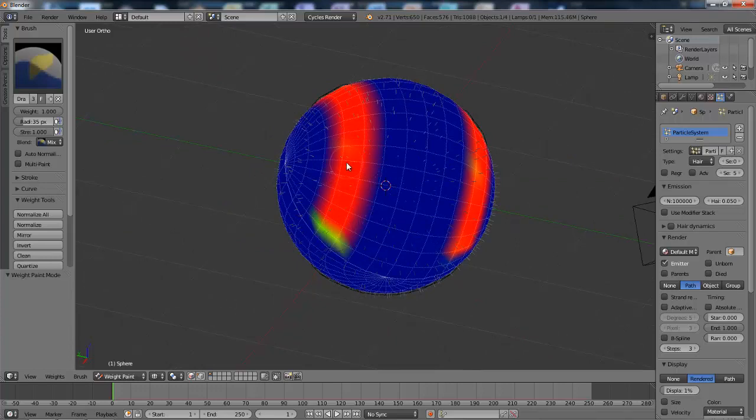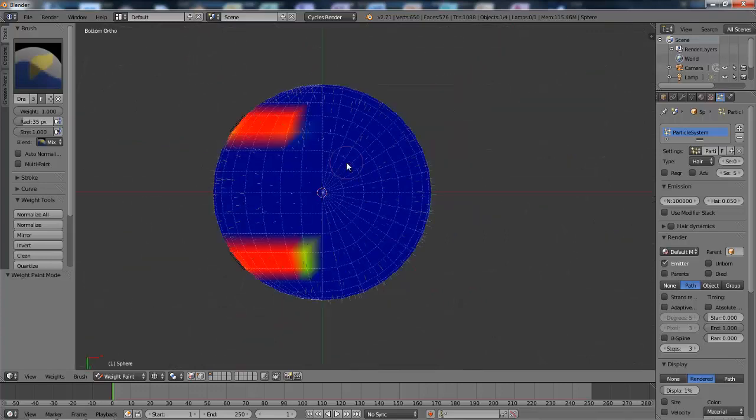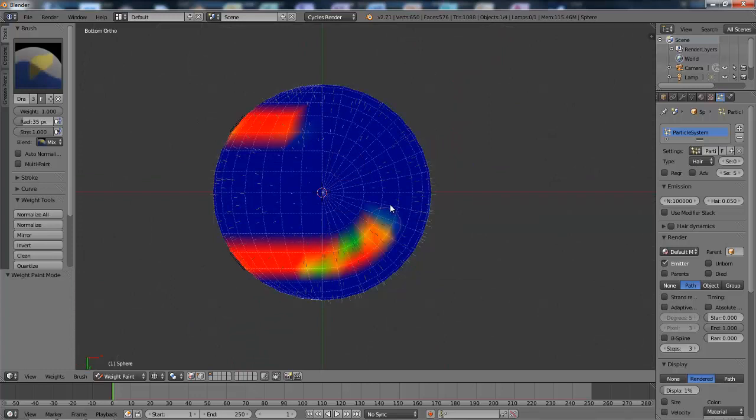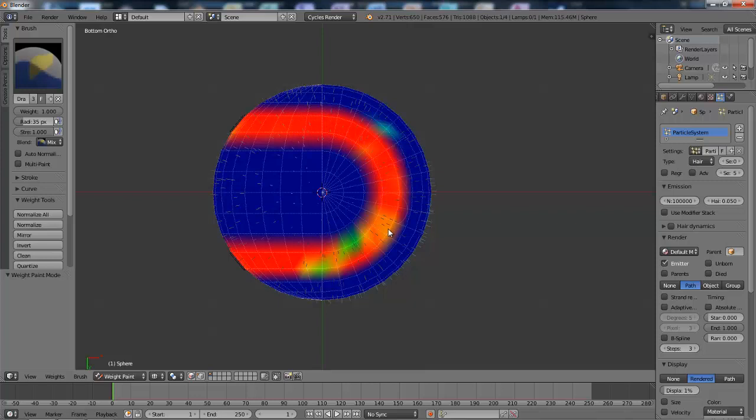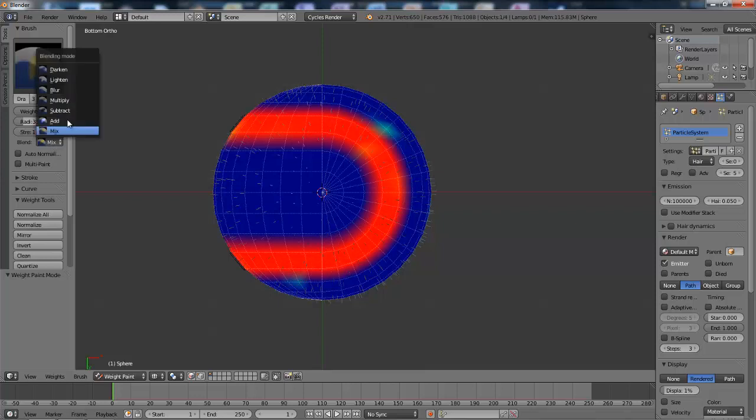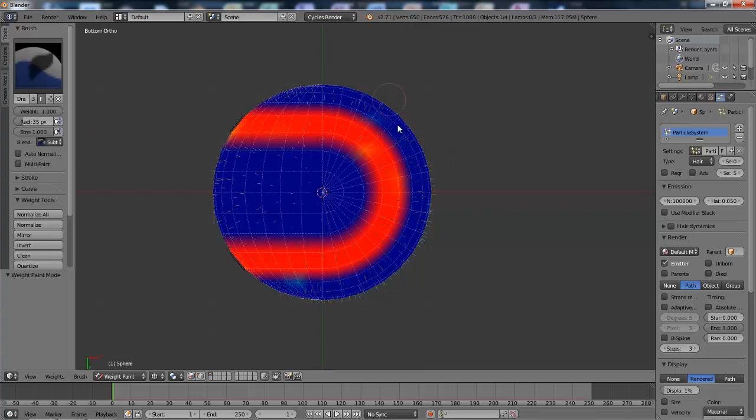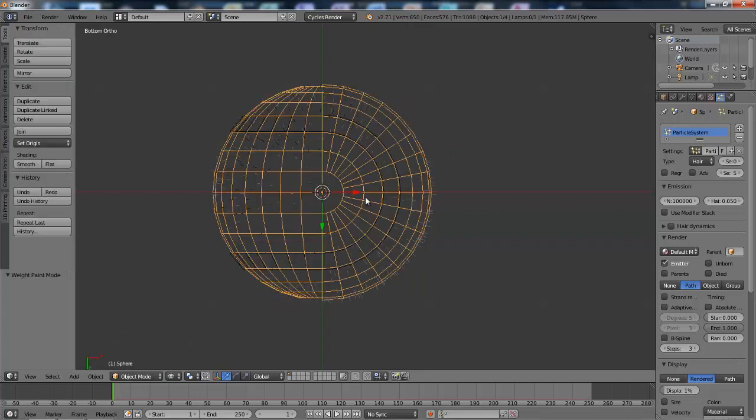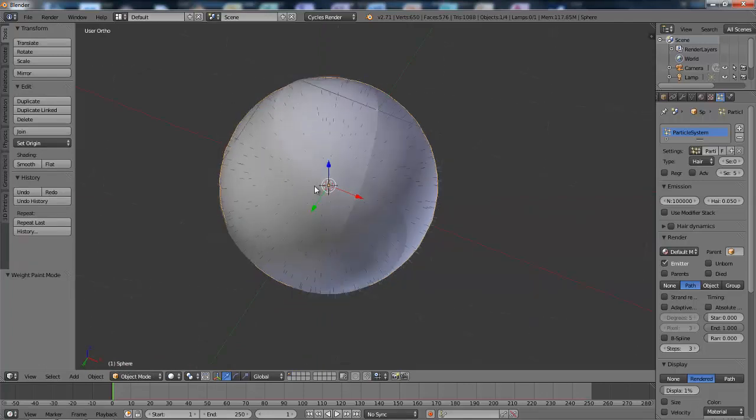I'm going to hit Control and 7 on the number pad to go into bottom view. And there we go. I'm going to go back into object mode and get out of wireframe mode.